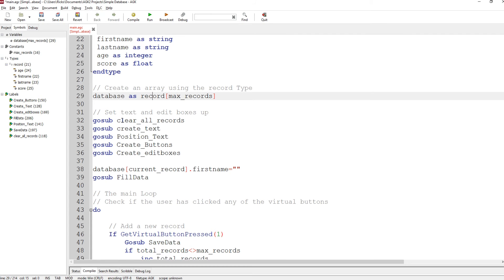Gosub goes to a subroutine, and when it hits a return it comes back. It's a nice way to modularize your code.